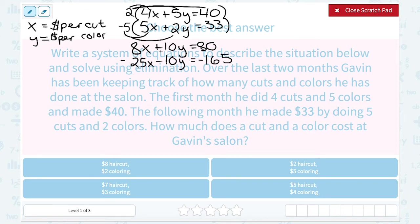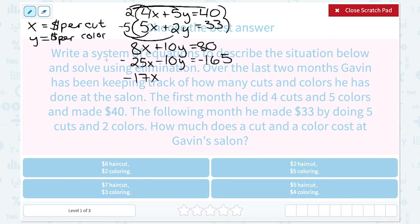I can see that 10Y and negative 10Y are going to cancel. From here, we're essentially adding each column — the X column, the Y column, and the number column. Starting with the X column: 8X minus 25X gives me negative 17X. Adding a negative is the same as subtracting. When I add 10Y and negative 10Y, they cancel out because they add up to 0. And in the number column, 80 minus 165 gives me negative 85.